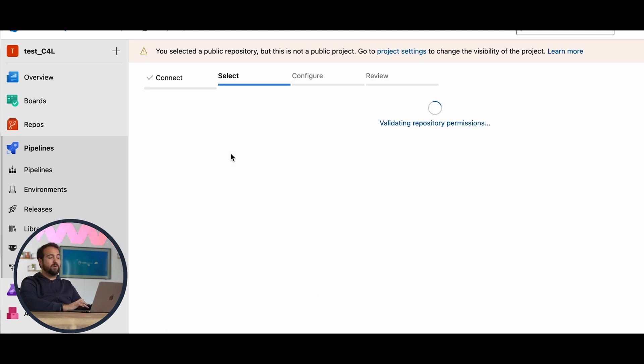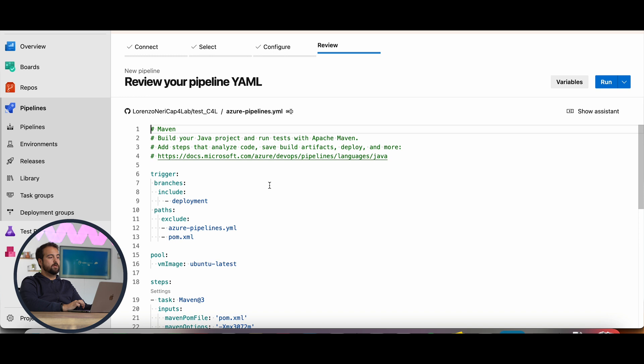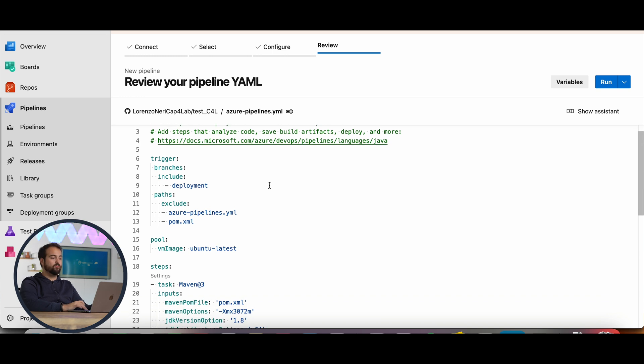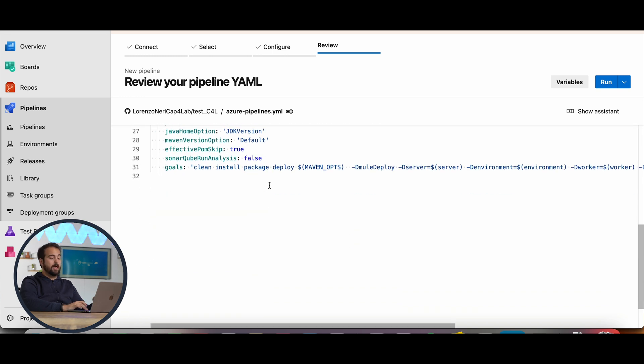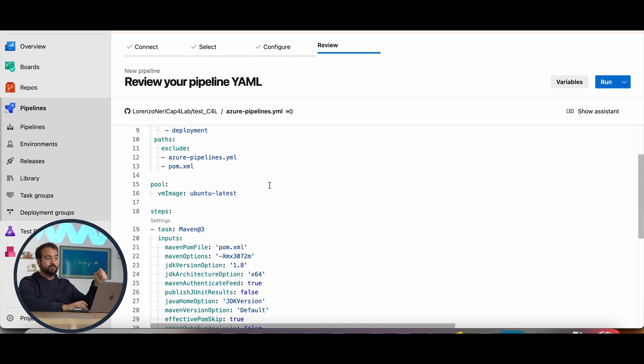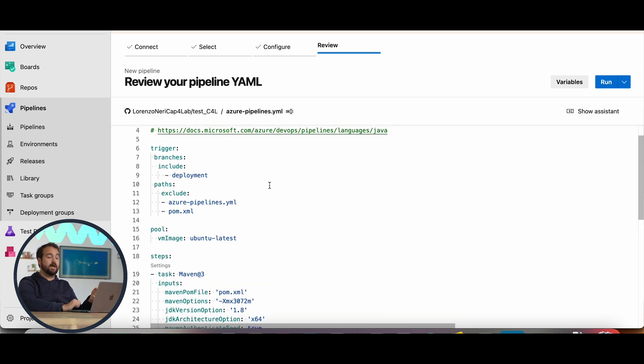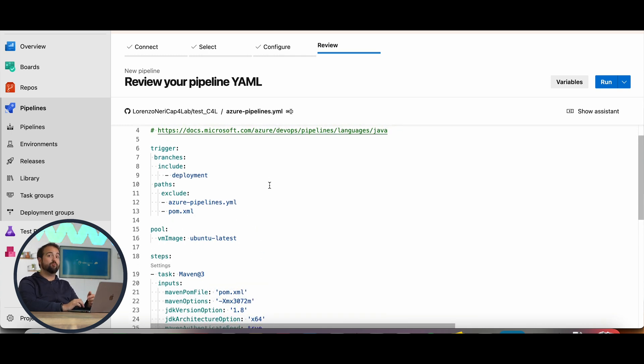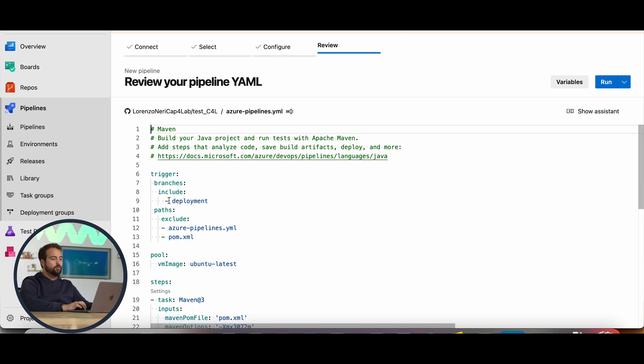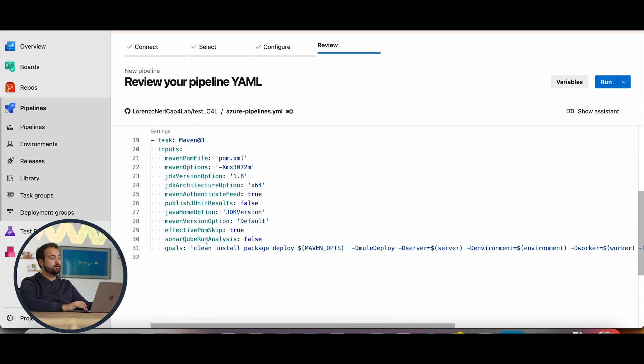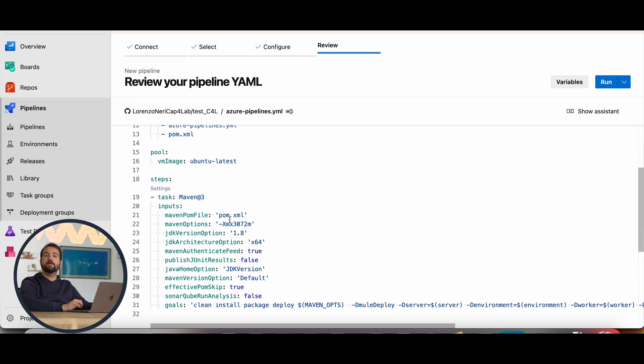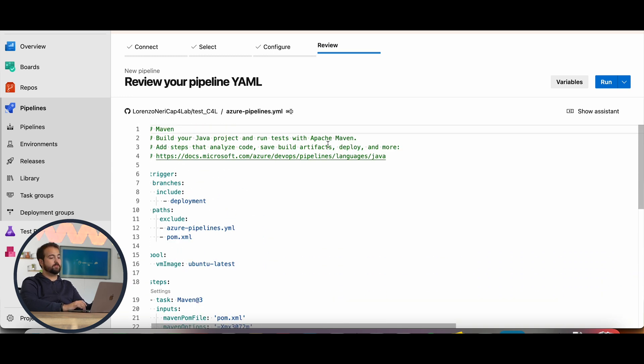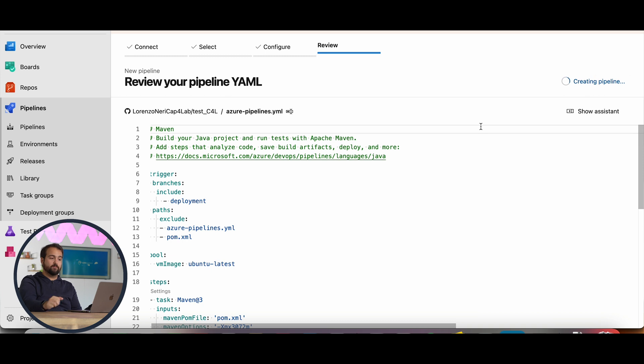I will select my repo. And here, we're going to have to configure the pipeline. As you can see over here, there's the file, in this case the Azure Pipelines YAML file that we created before, including the branch to be considered, the excluded files, and the other related Maven configuration parameters. Once we're done, I click over run, and the pipeline is being created.